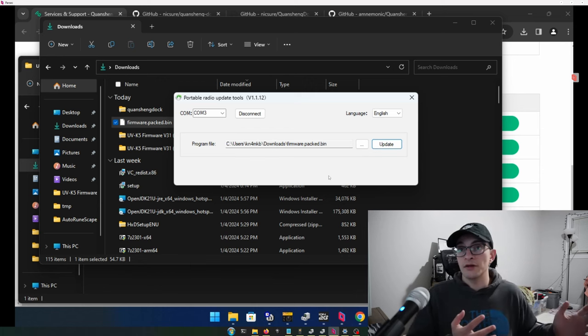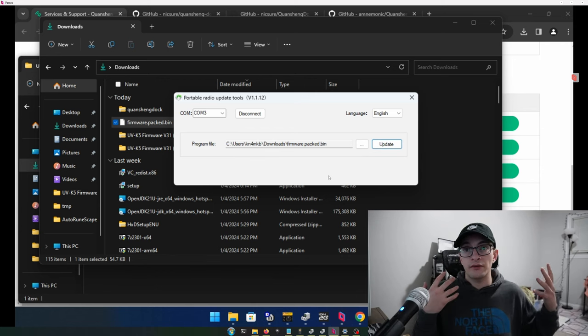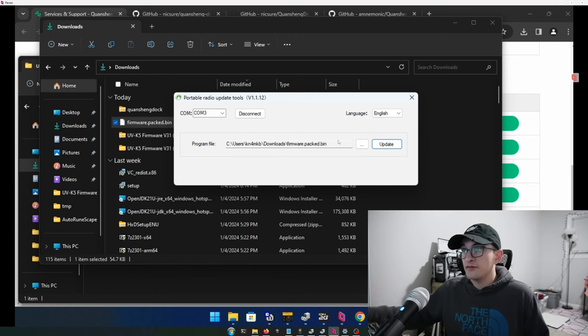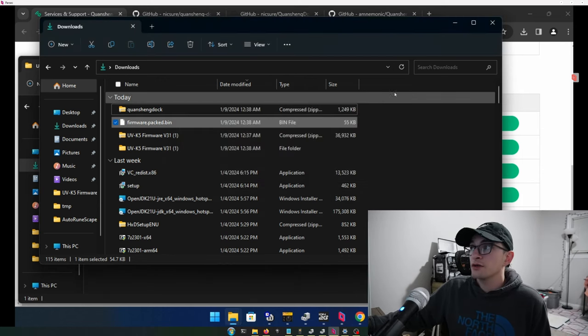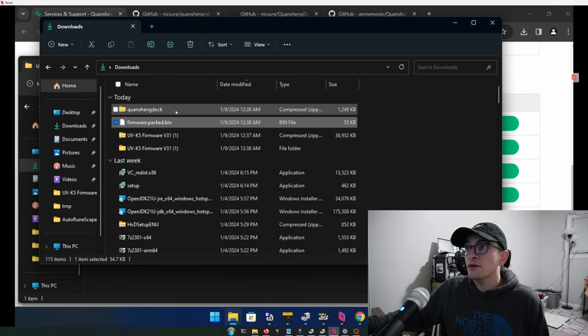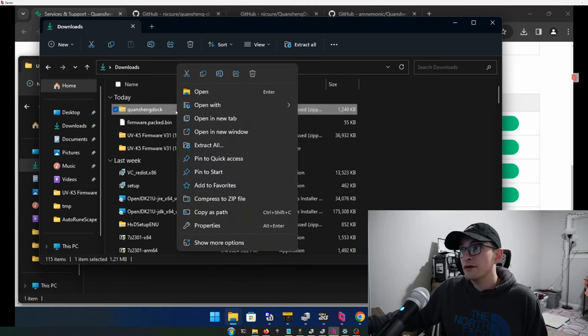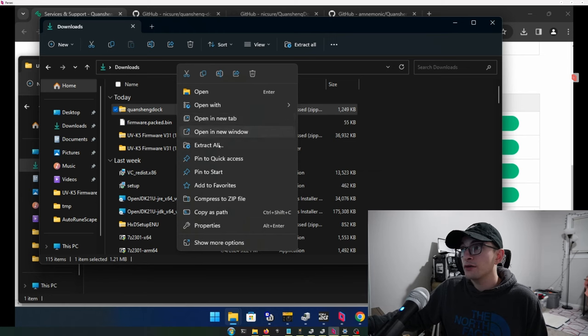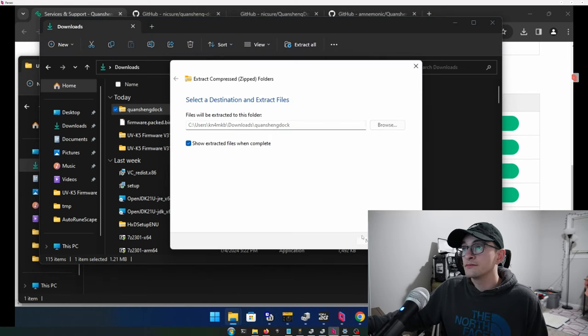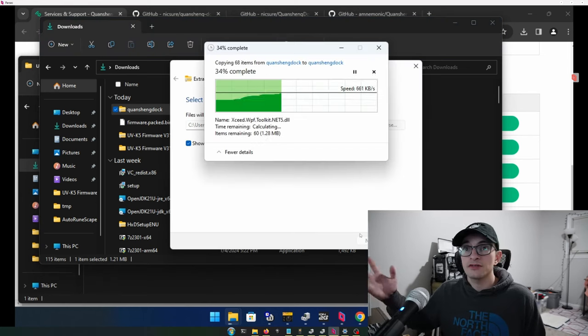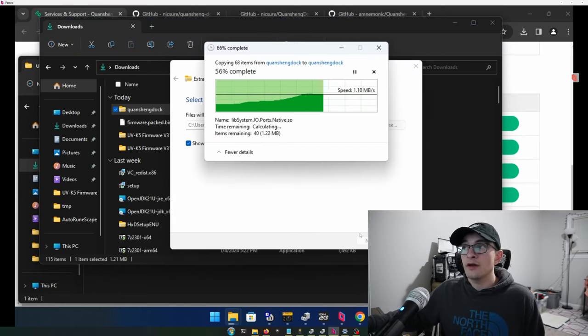If your radio is like mine, it powered on automatically after the update. So we can actually just go ahead and close that out. So now we're going to go ahead and the last file, this Quanching dock, we're going to right click it, extract all, and we're just going to extract it where we're at now.